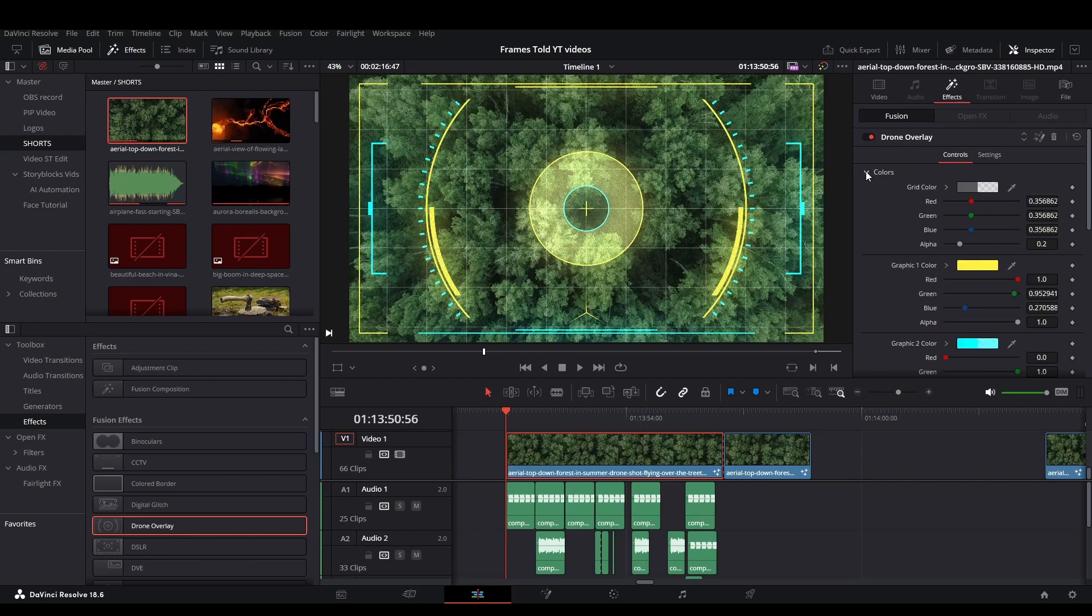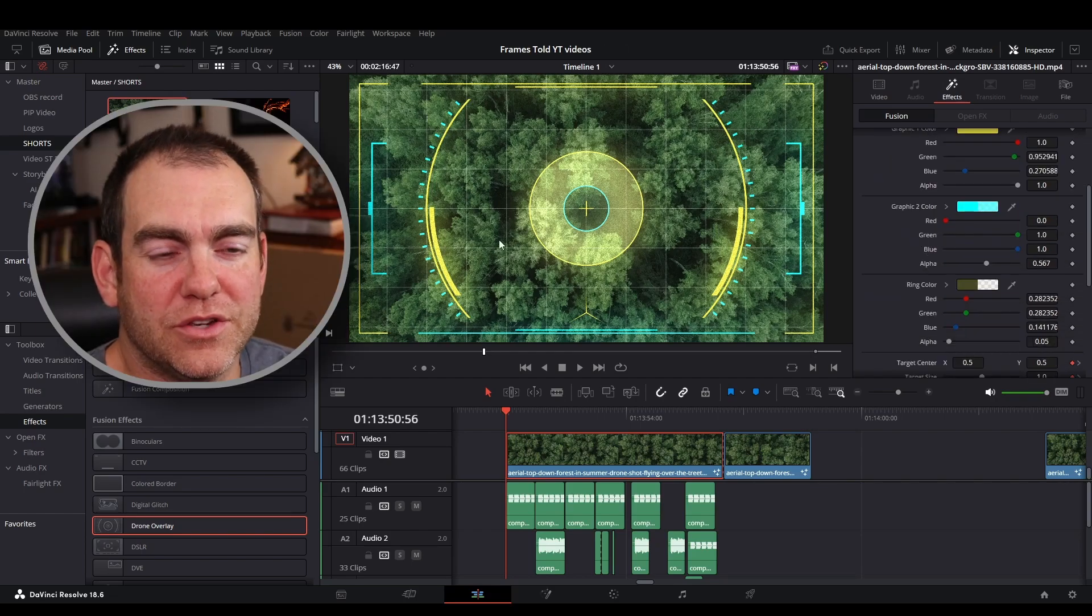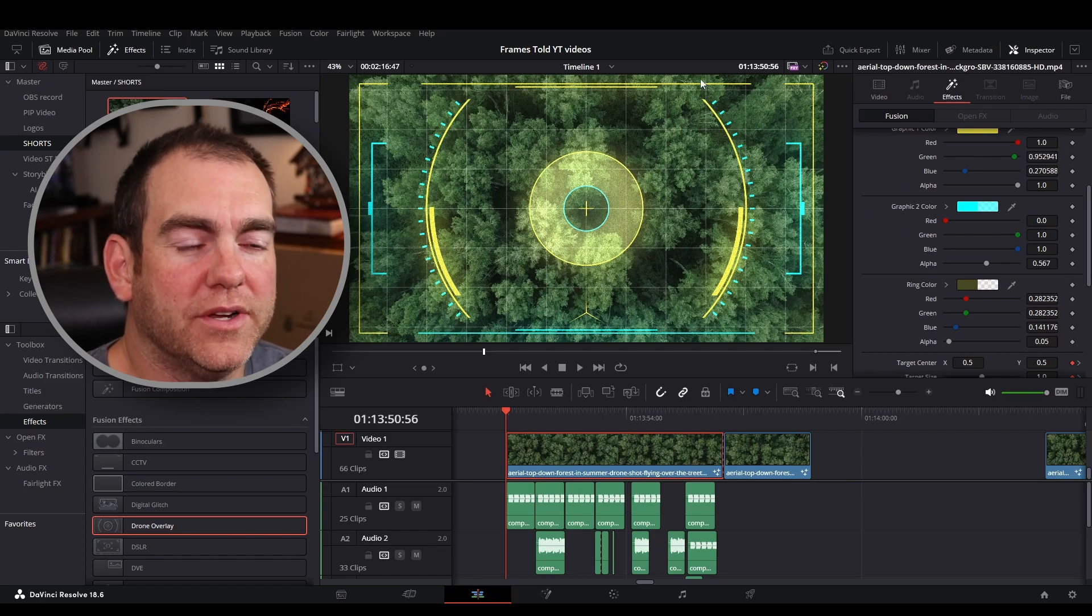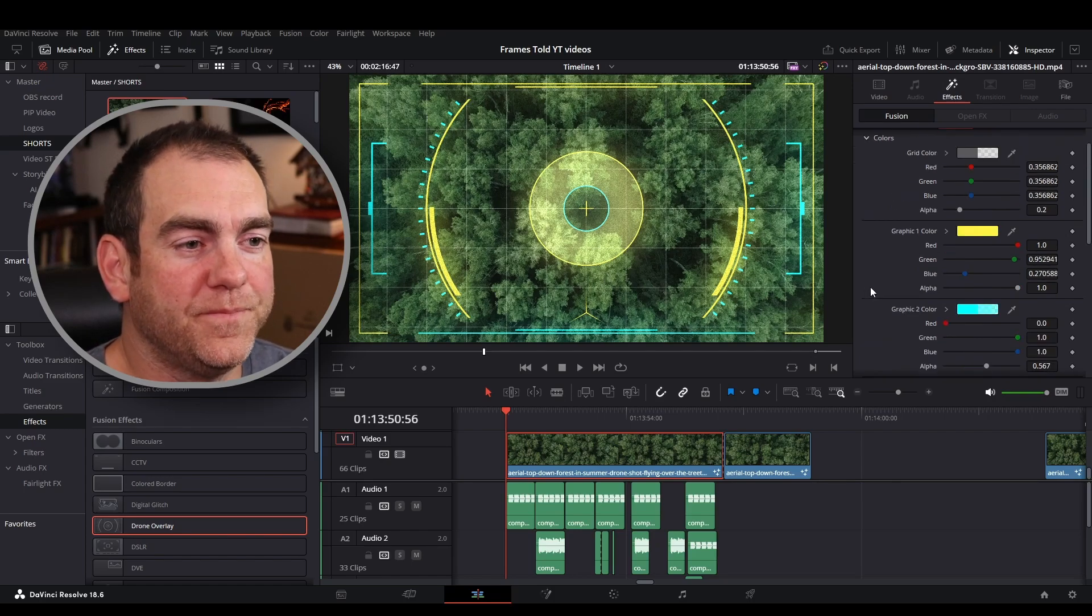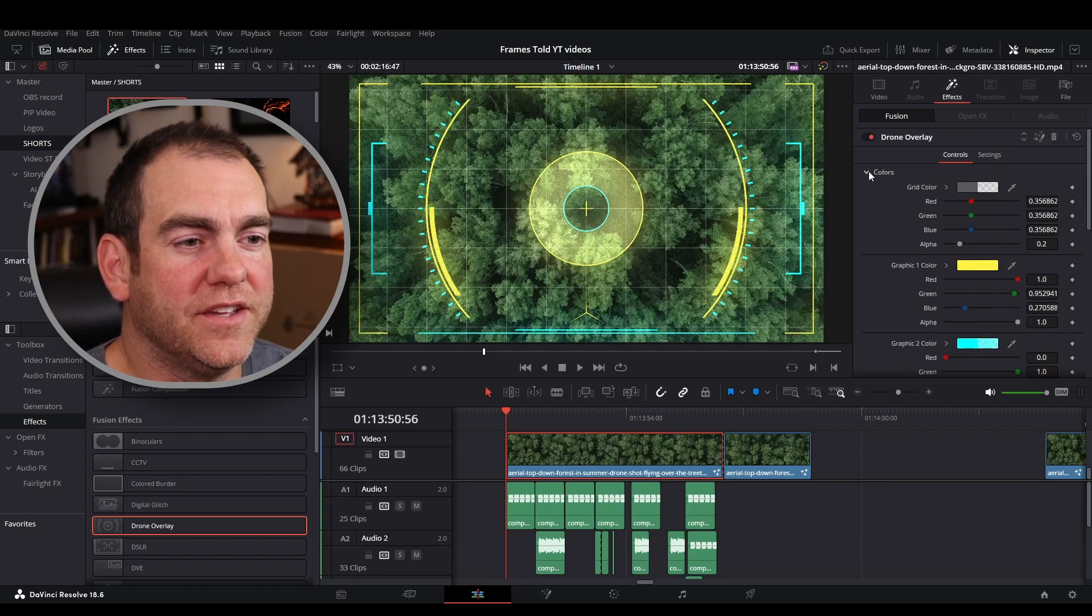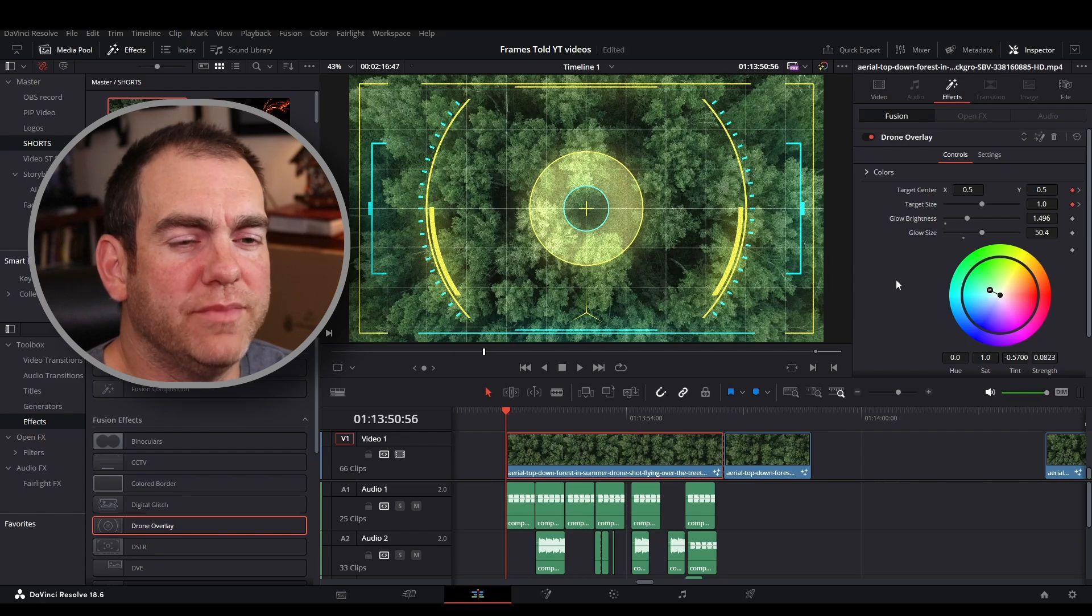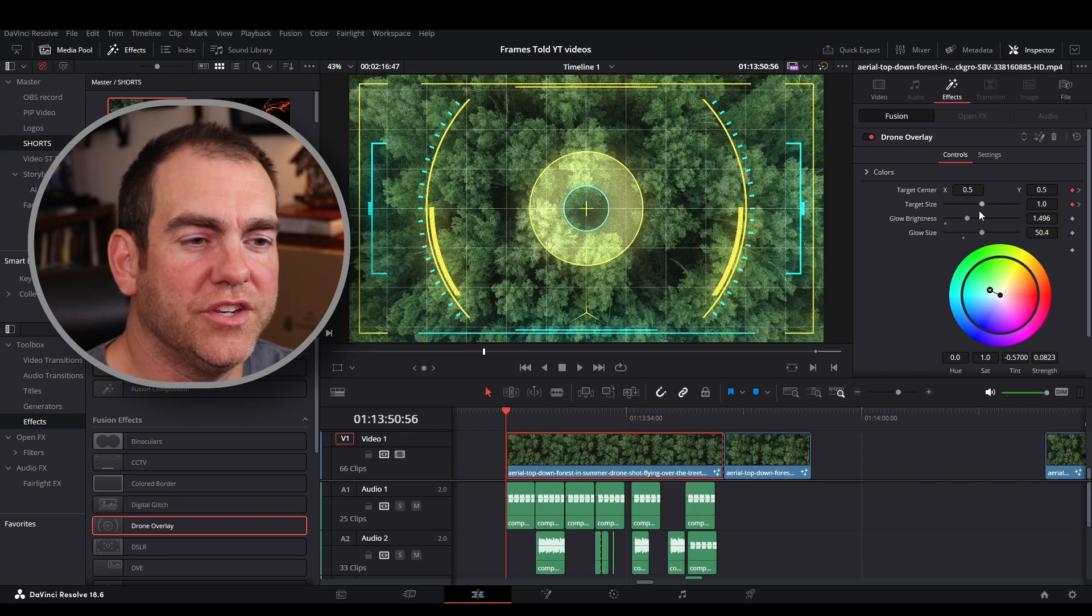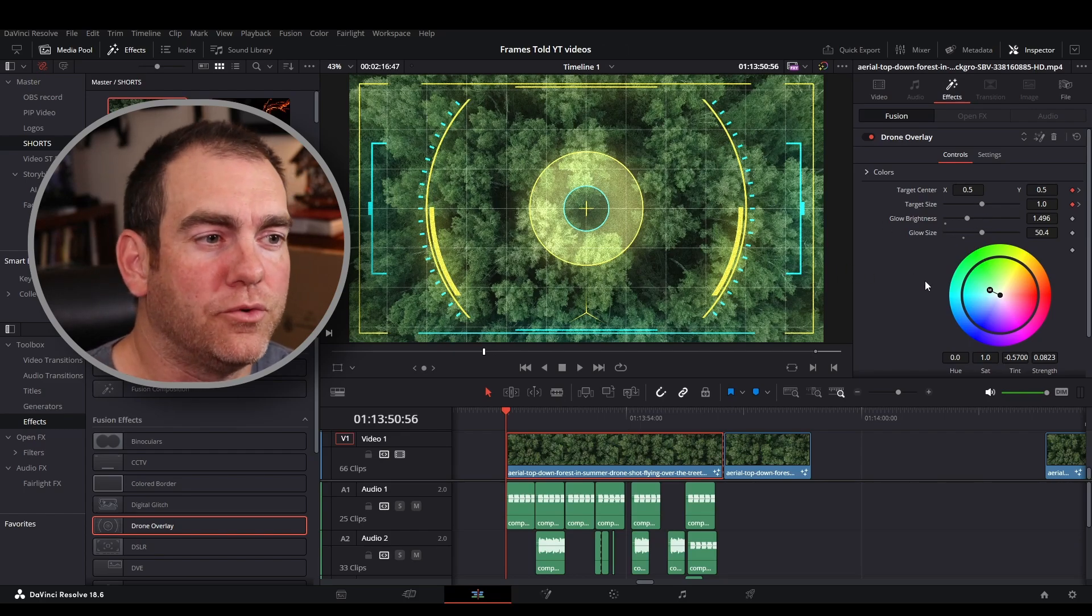You can change the colors here when it comes to the different graphics that you're using. This inner circle as well as some of these outer HUD effects. And then over here you can change and make it look as if the size is changing. Make it look like we're scanning something within the forest.